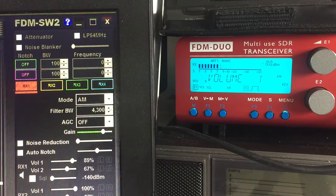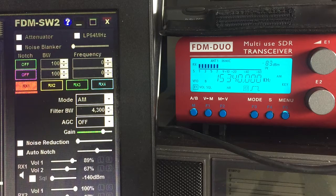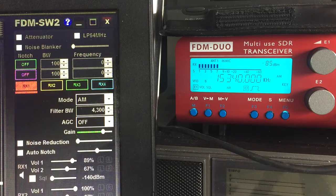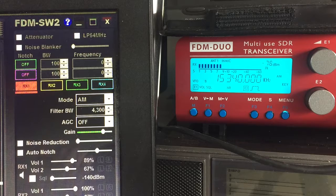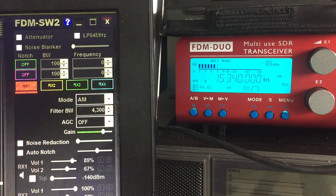Hi everyone. I thought I'd do another video to explain a couple of the idiosyncrasies with the FDM Duo, using it as a standalone unit with a computer. I use it as a standalone unit and control it from the computer in terms of tuning. The frequency is shared — if you adjust the frequency on the unit, the frequency on the spectrum changes and vice versa. But signal conditioning doesn't; it's actually independent.